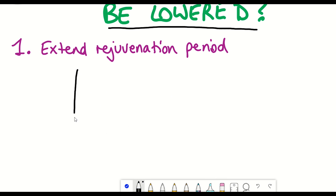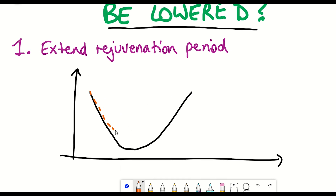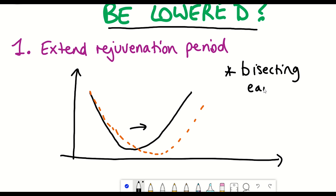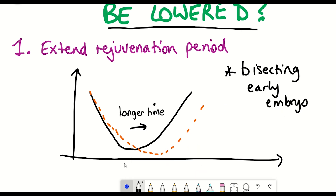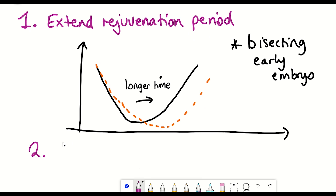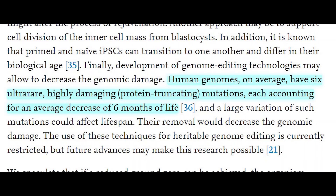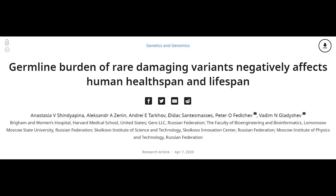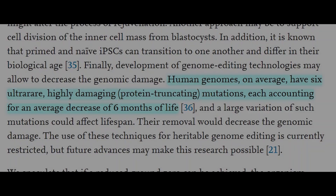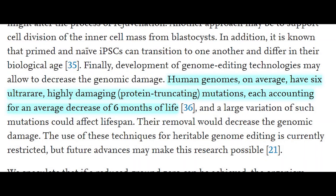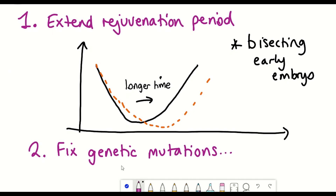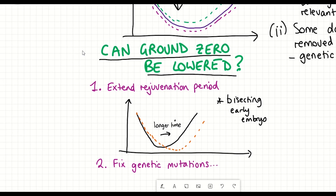One way this could be done is by bisecting early embryos — the idea being that those cells then have to go through further stages of development before reaching ground zero, which may also correspond with the phylotypic stage. The second example is that current rejuvenation processes cannot remove genetic mutations. Apparently, human genomes on average carry six ultra-rare, highly damaging mutations, each accounting for an average decrease of six months of life, creating large variation that could implicate lifespan. These mutations could potentially be fixed using genome editing technologies.